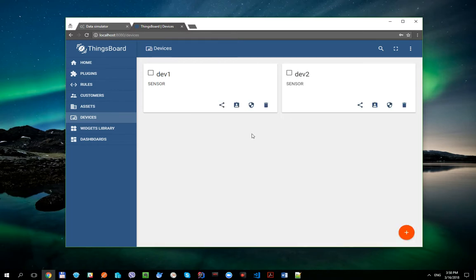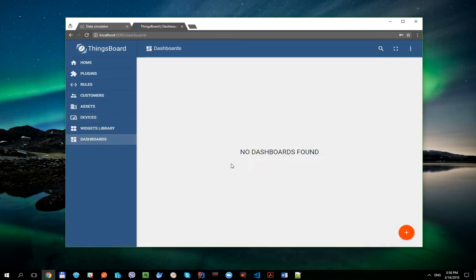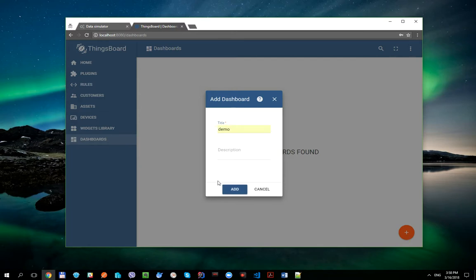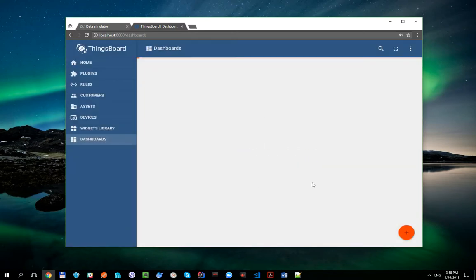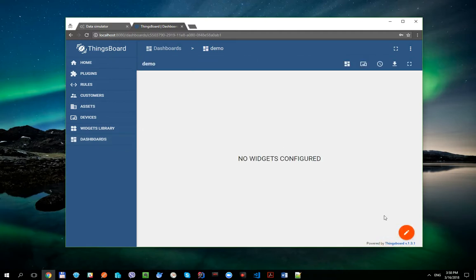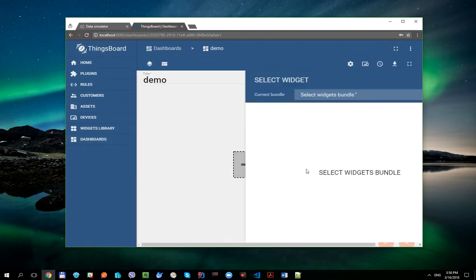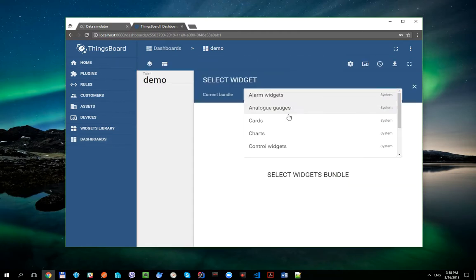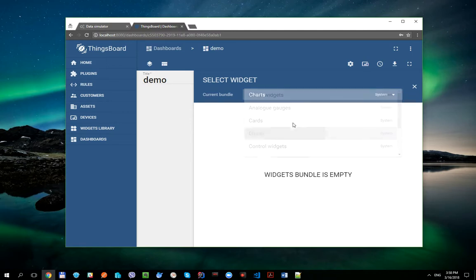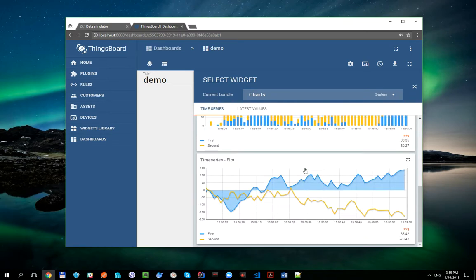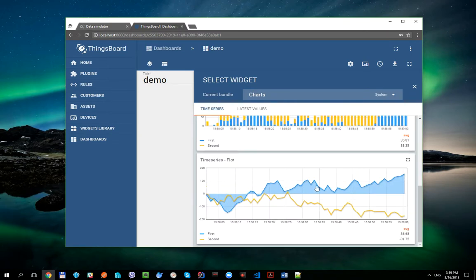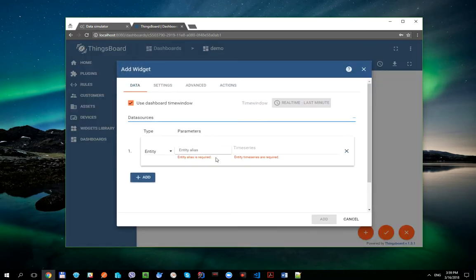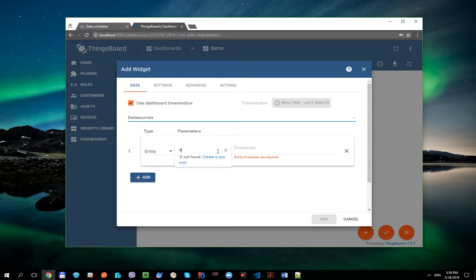Let's create a simple dashboard with time series plot chart for better data visibility. We need to create new dashboard and add their new widget. Let's wire our devices to this widget.